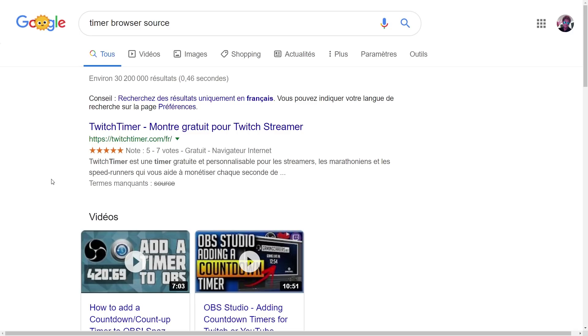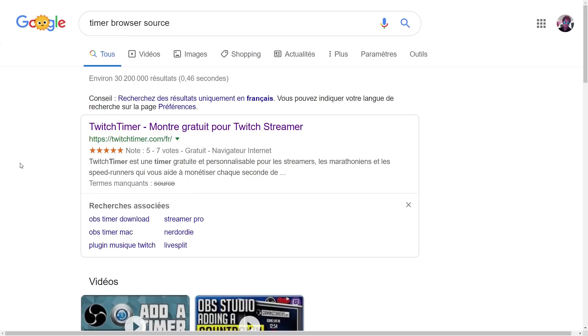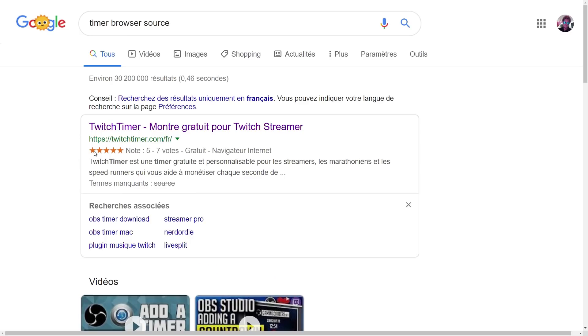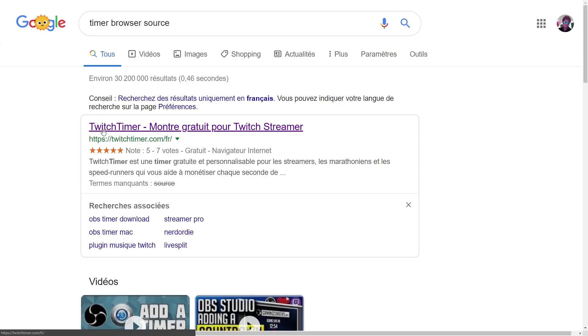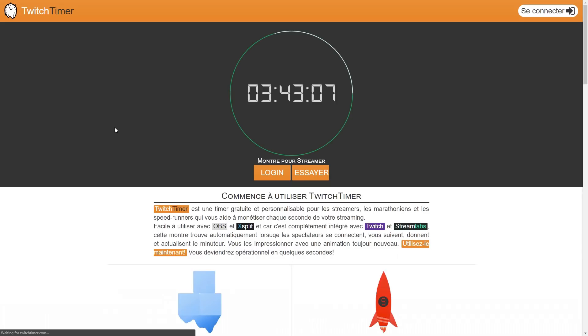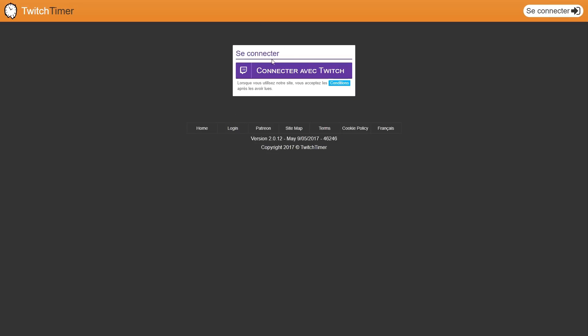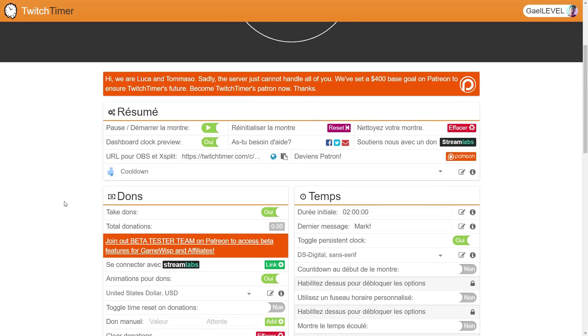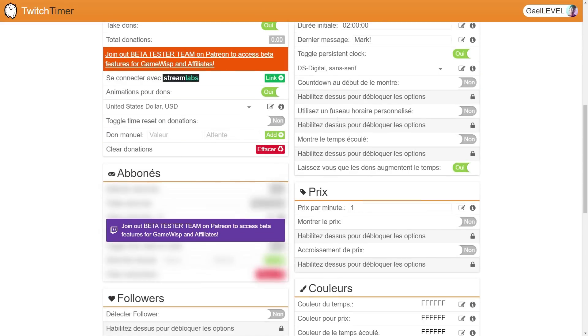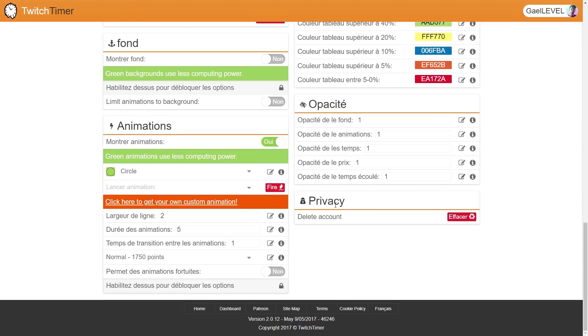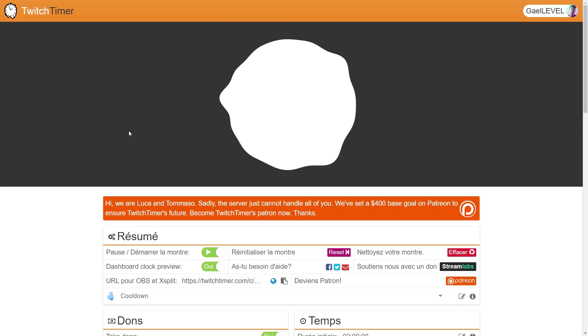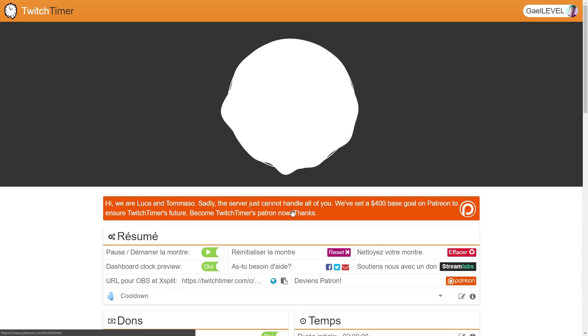In order to add a timer at the beginning of your stream, there are so many options available. All you have to do is go on Google and type timer for streamers or timer browser source. For example, the first result is twitchtimer.com. Just click on it. Okay, let's click try. Sorry, this is in French, but whatevs. All you have to do is log in with your Twitch account. And then boom, here you have all of the information that you can add to your timer. That means you can create a very cool looking timer or a very simple one. Then once you're done, all you have to do is here you have the URL. All you have to do is just copy it.